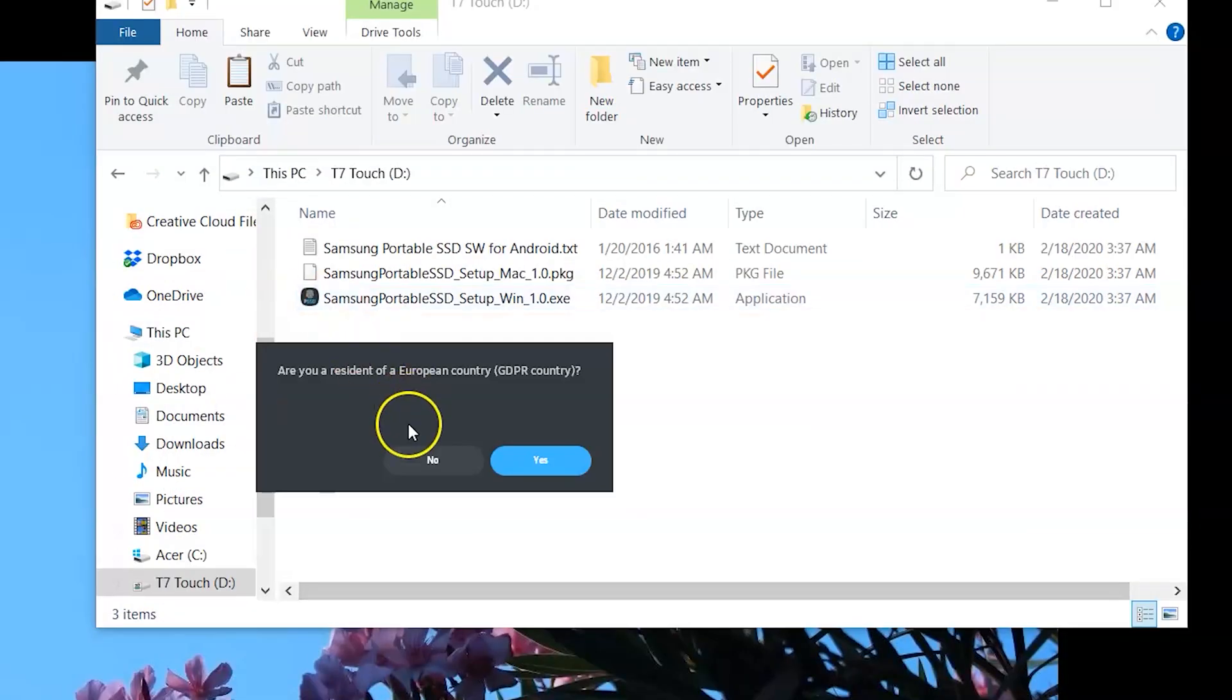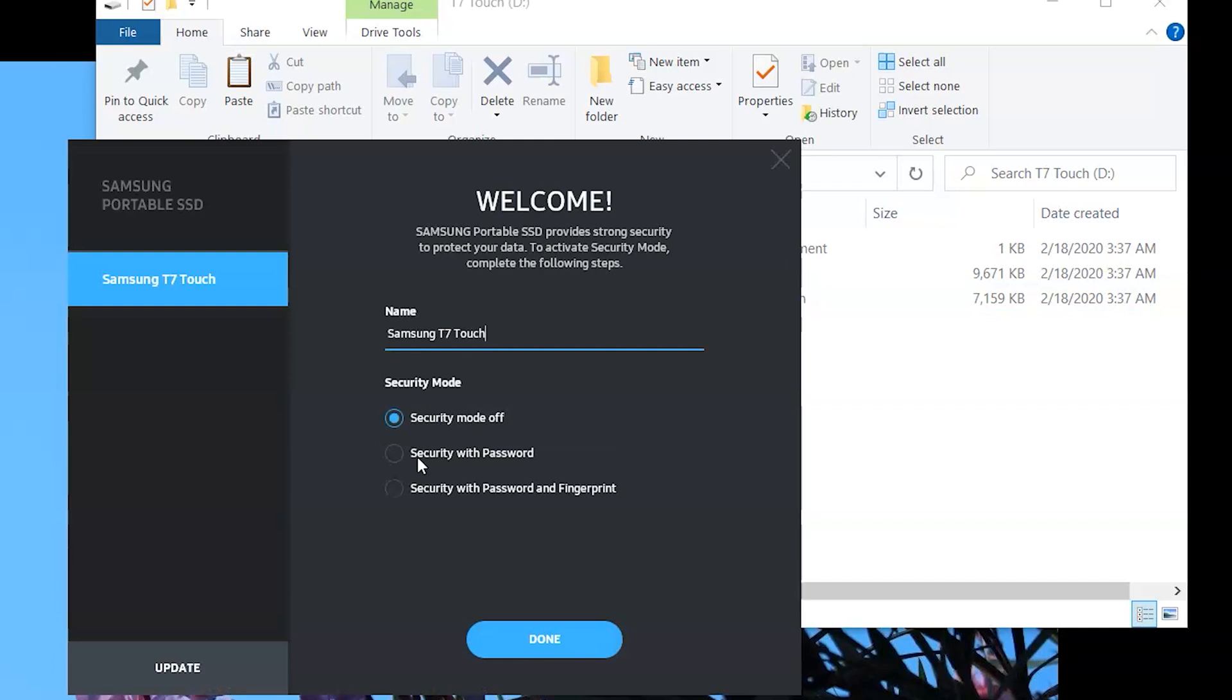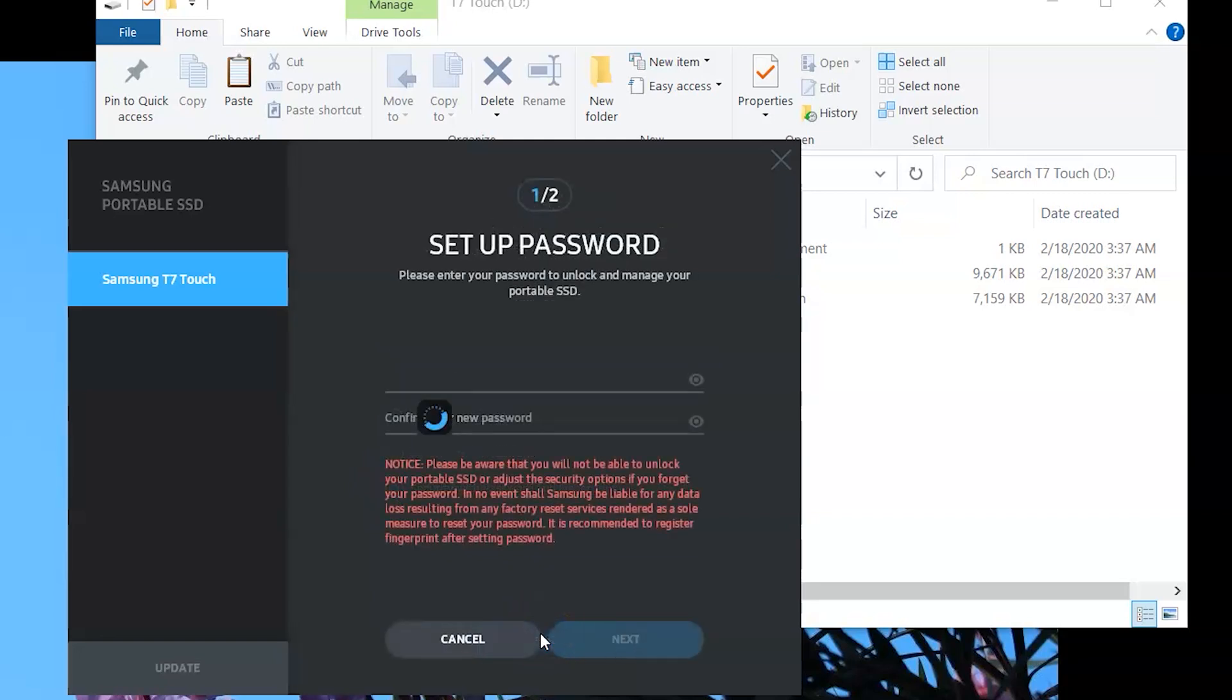It'll ask you whether or not you're in the EU. Once in the software, you can rename your device and activate security with password only or password and fingerprints.